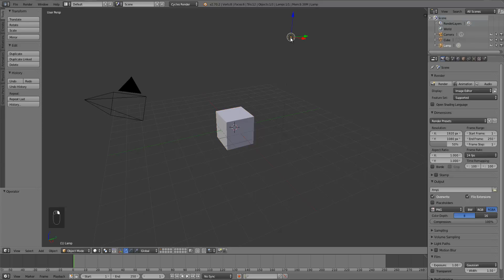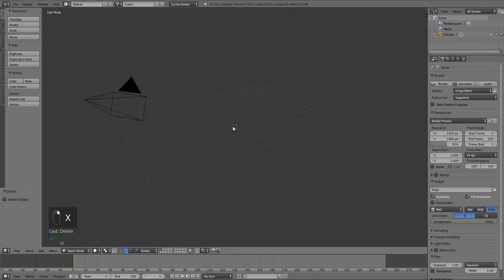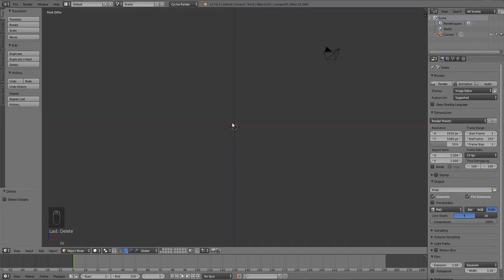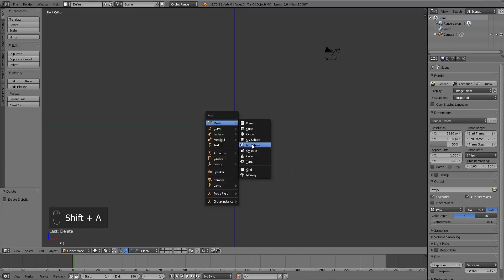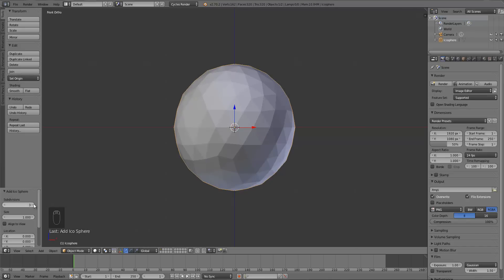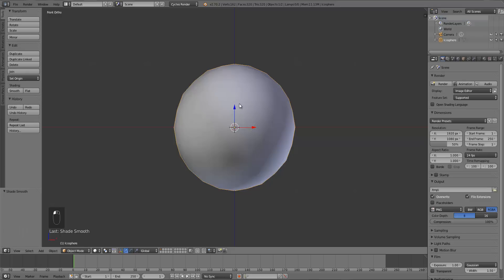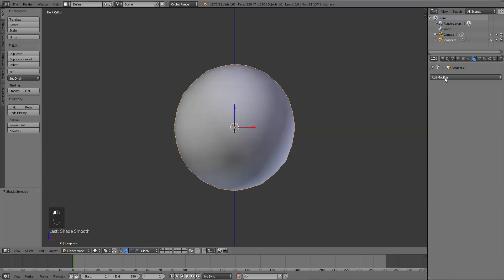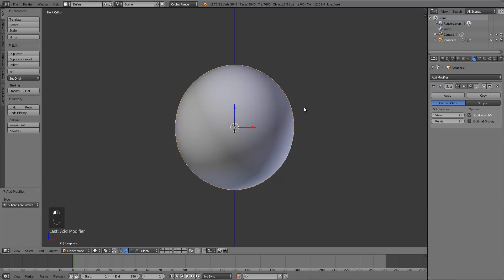I'm going to start by deleting this lamp because we don't need that, and I'm going to delete the cube too. The first thing we want to do is create a basic rock shape. The easiest way to do that is to just add an icosphere, and increase the subdivisions to maybe three, because we just want to get a basic shape and then add some displacement later. I'll click Smooth Shading and add a Subsurf modifier to really smooth that out, bring up the View Levels to 2, and turn on Optimal Display.